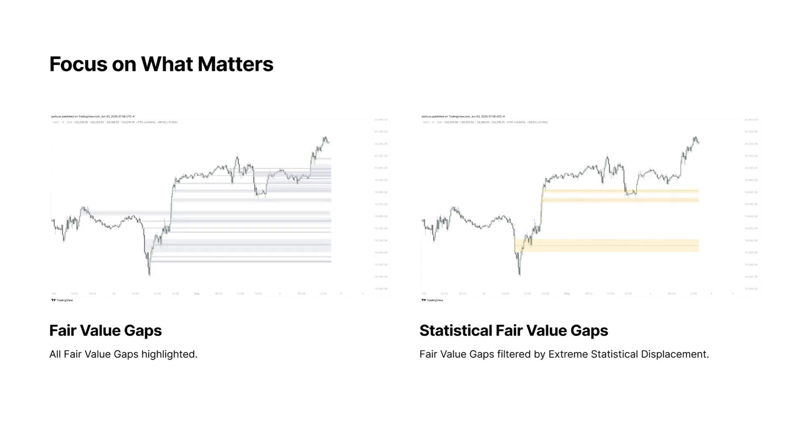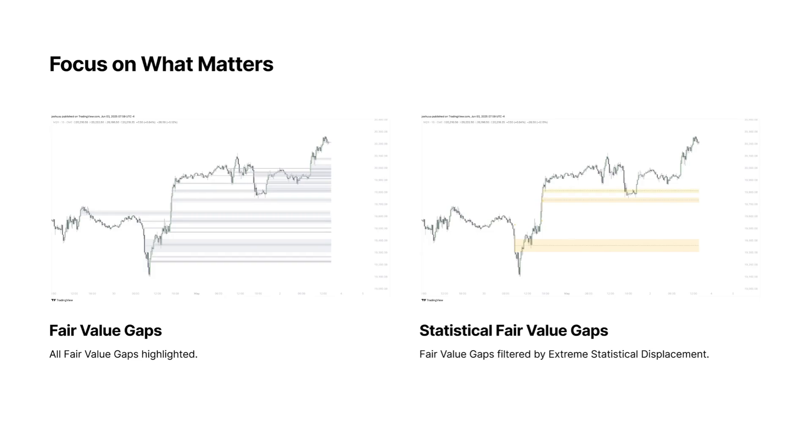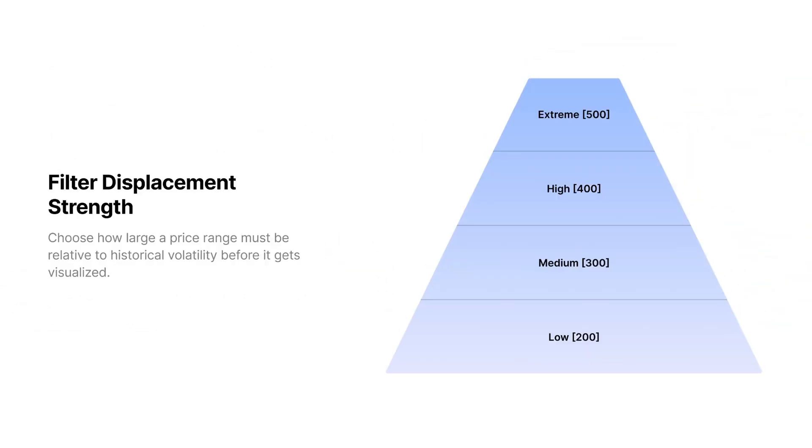On the left picture, you can see an example of a chart where all fair value gaps are marked. On the right picture, however, you can see only statistical fair value gaps—that means they also created a statistically large range, so they are filtered by extreme statistical displacement. Using the statistical volatility indicator for that, you can simply choose between low, medium, high, and extreme, and those settings define how large a range has to be compared to its historical average in order to be highlighted and classified as a displacement.